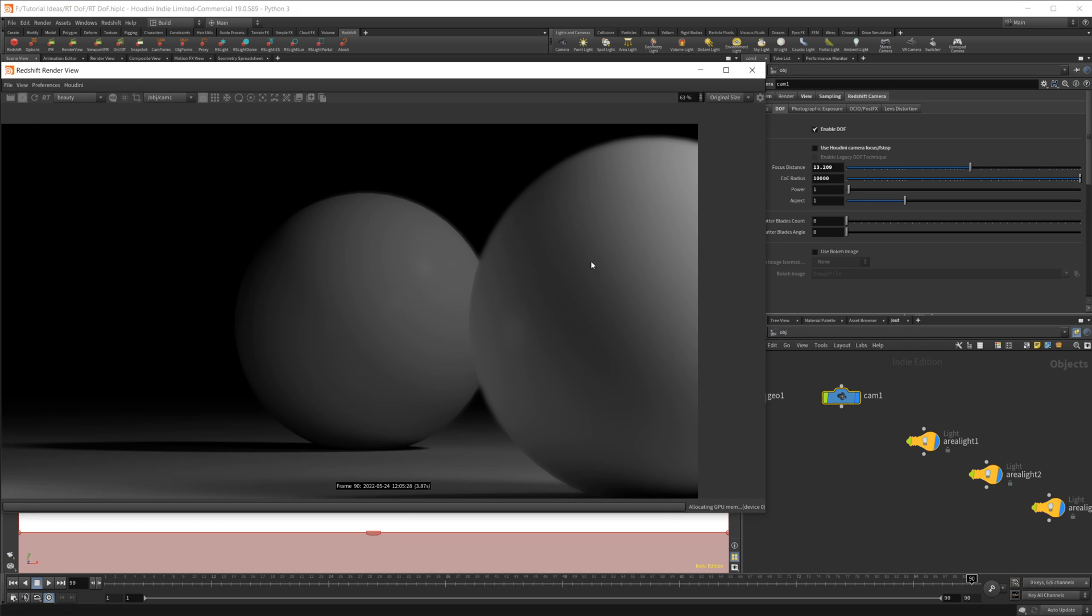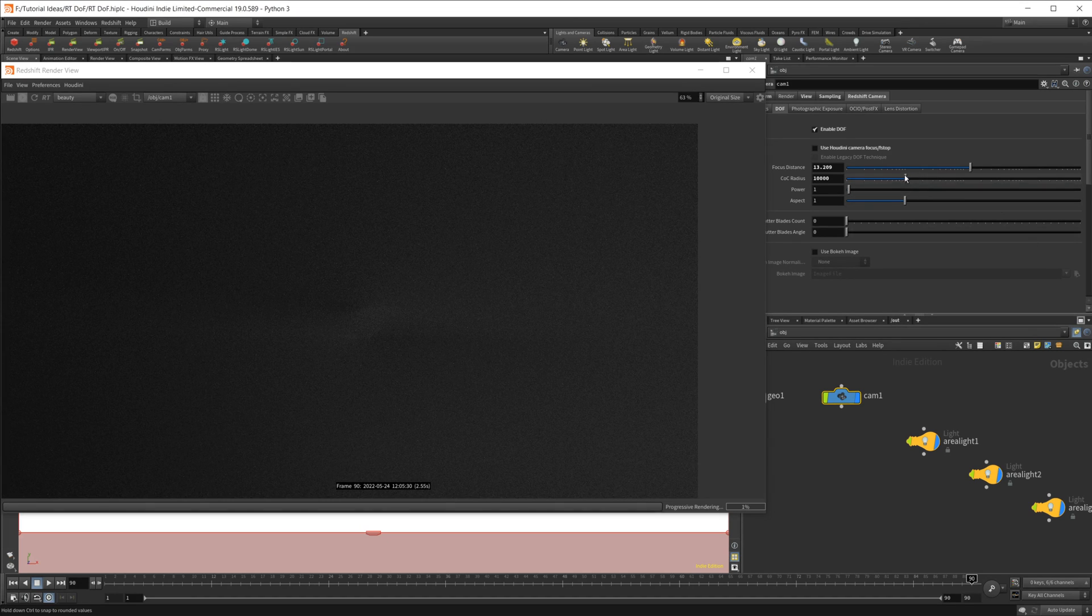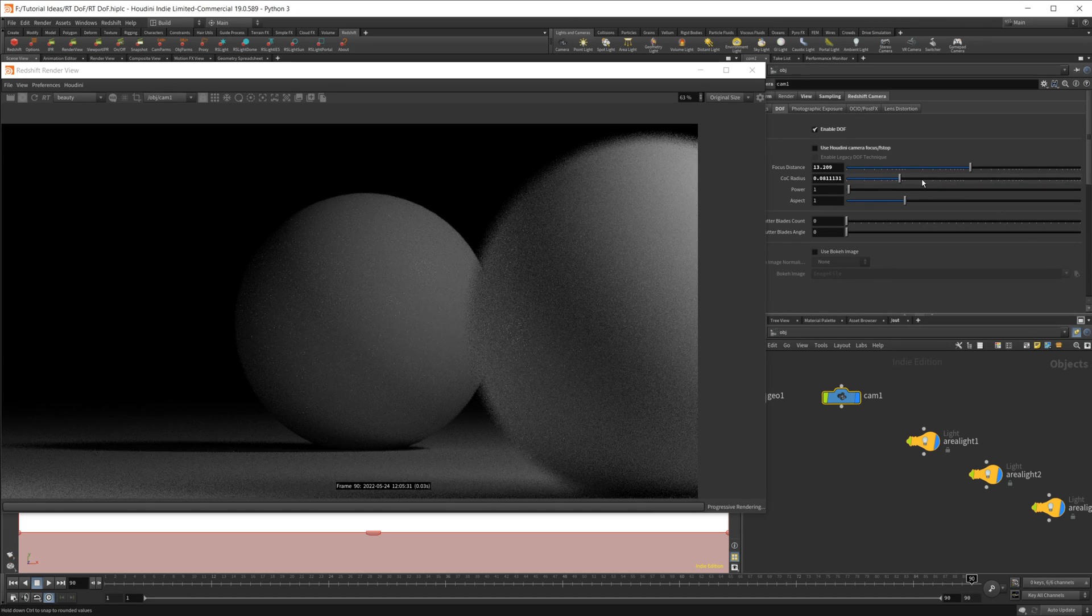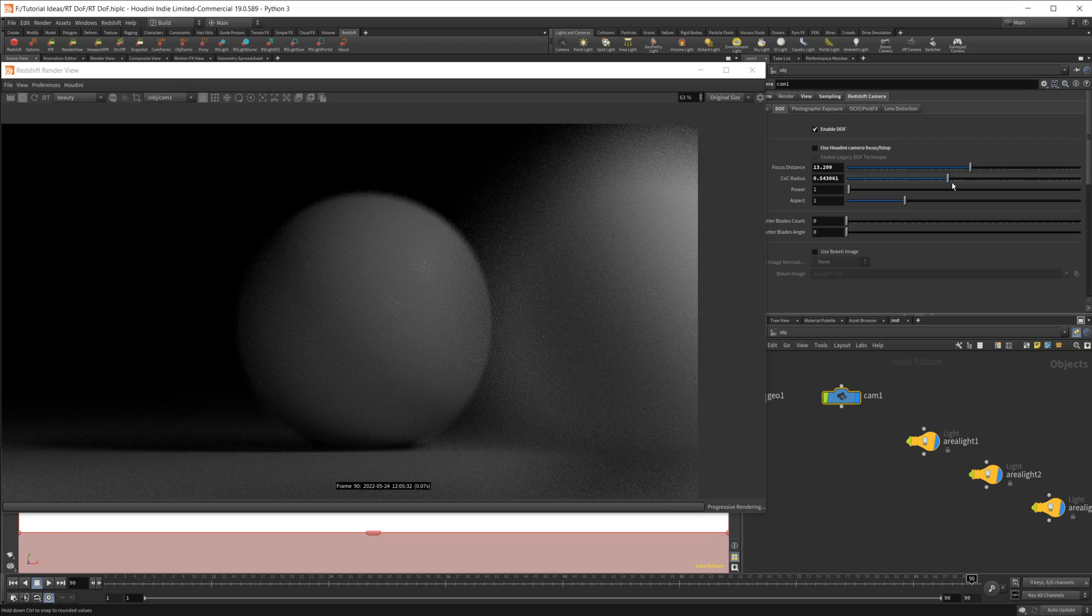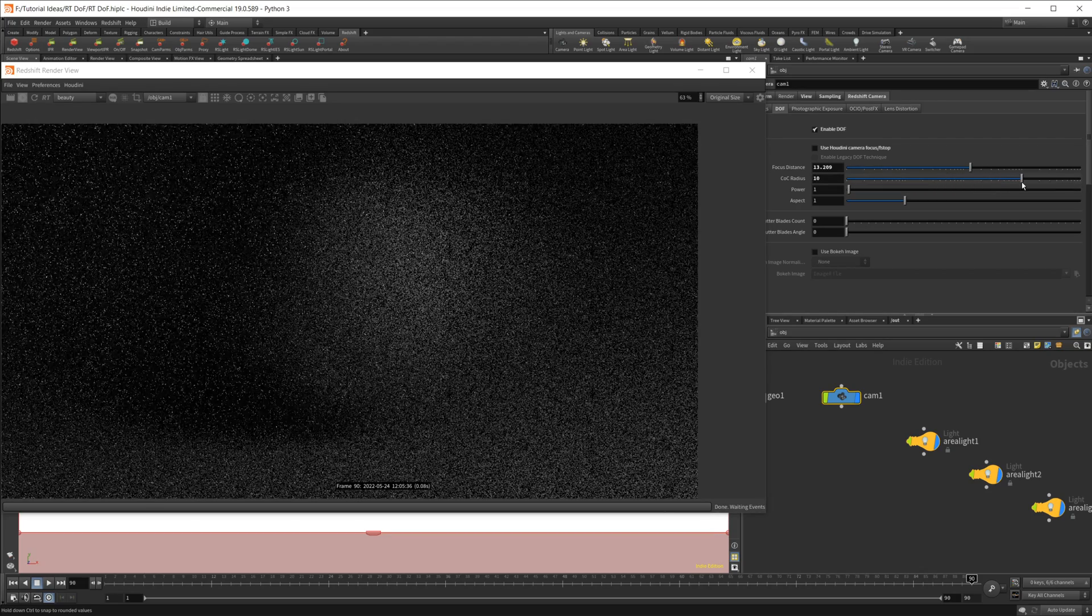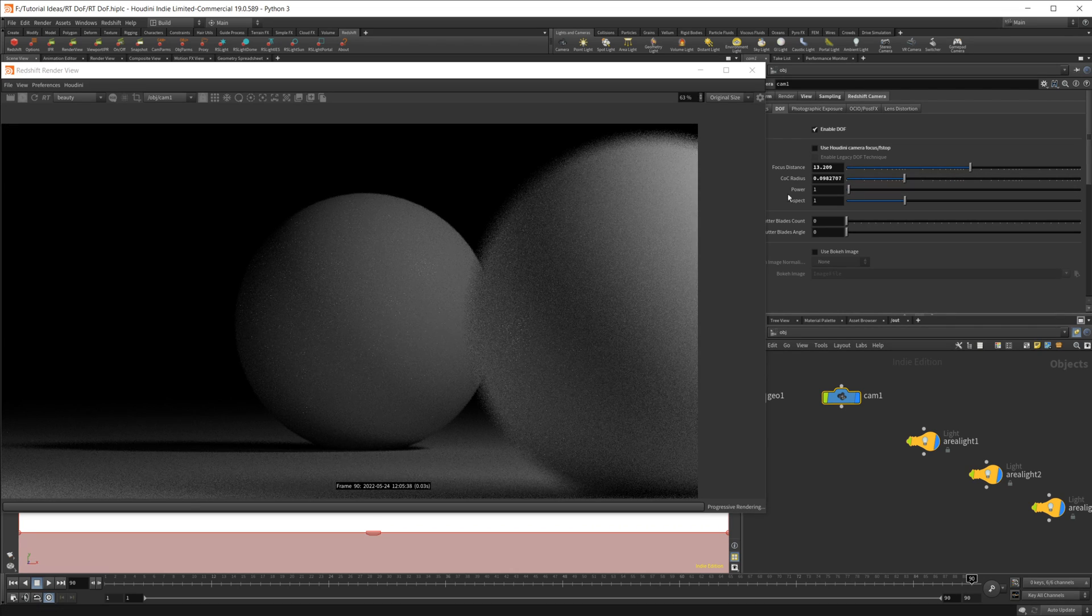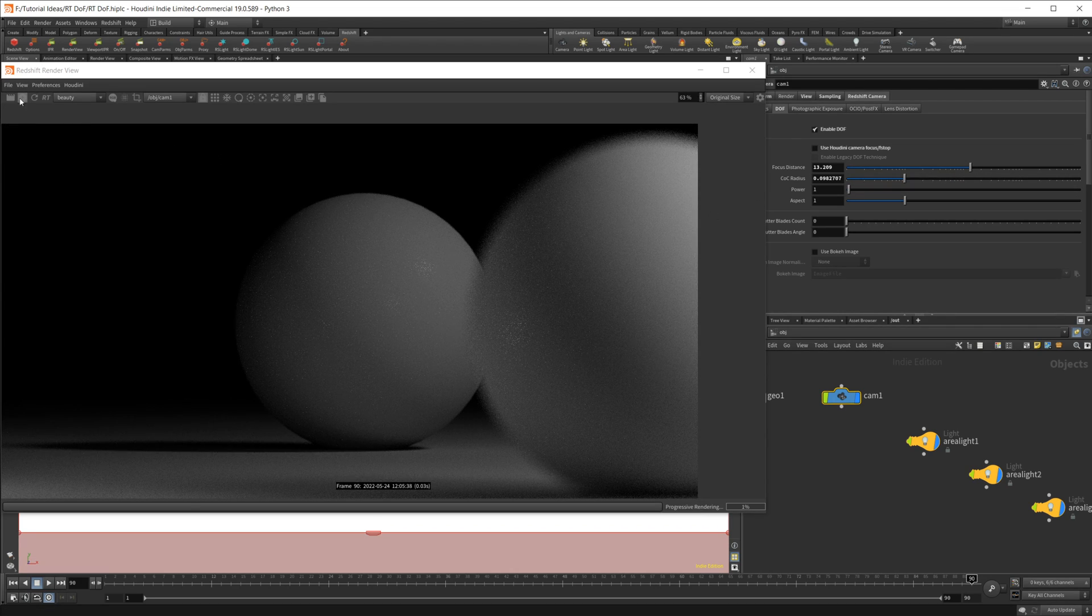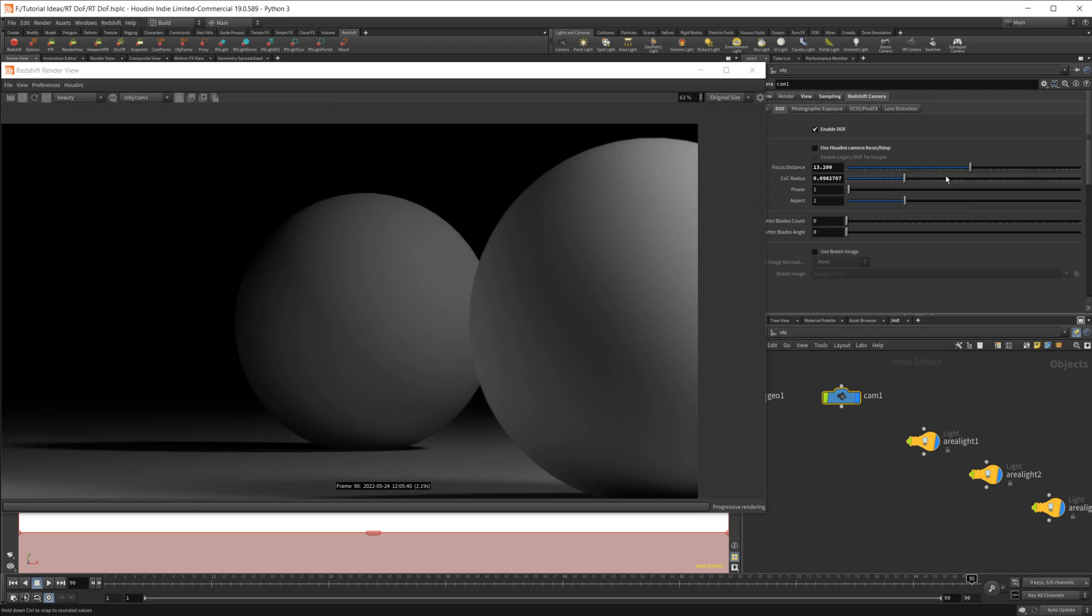Which if you compare that to the regular production render, it gets pretty out of focus pretty quick as we start cranking that up. But with RT, it's kind of out of the question.